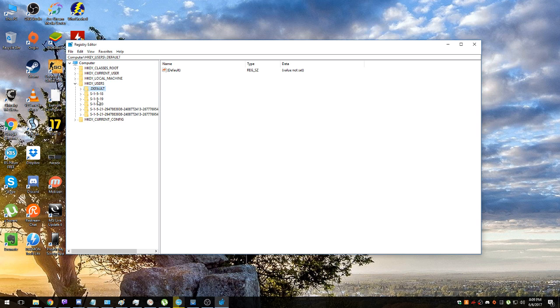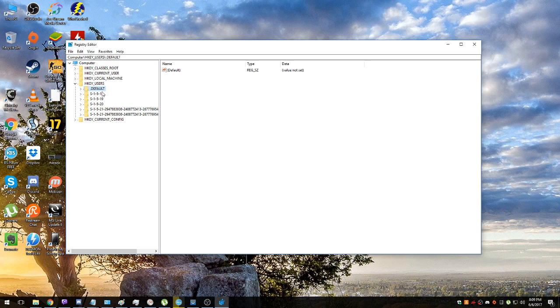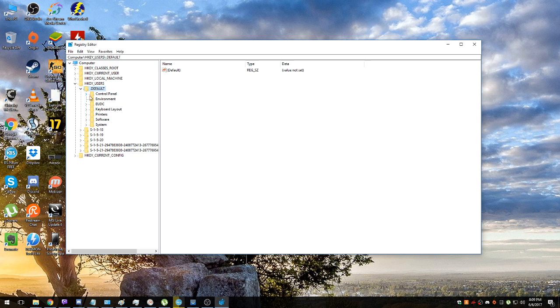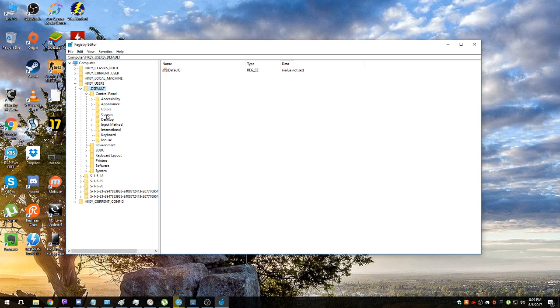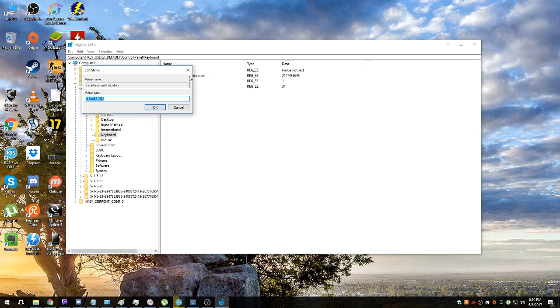These are supposed to be other users on your computer, even though on my computer I have only one user and that's me. So it's kind of strange, but there's obviously some reason. It doesn't matter right now. So what I need to do, go to Default and do exactly the same thing: Control Panel, Keyboard, InitialKeyboardIndicators, change that. You see, that's the number I was talking about, 2,147,483,648.